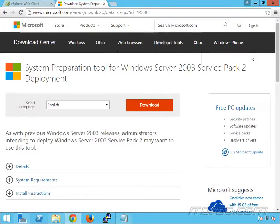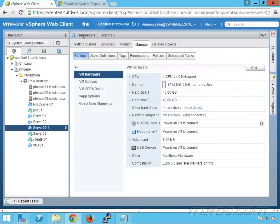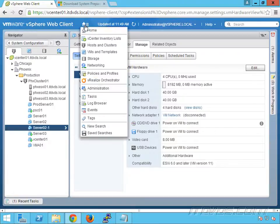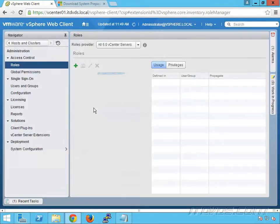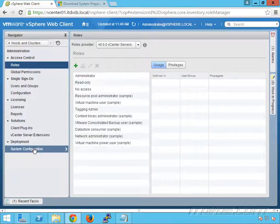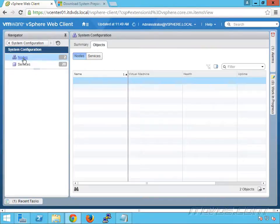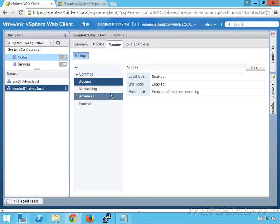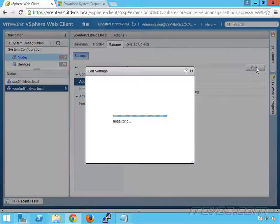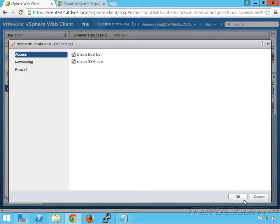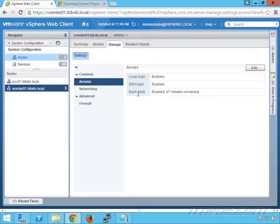Now I'm using the vCenter appliance, so it's a little bit more difficult to copy the files. We actually need to SSH to it first. If we haven't, let's go to Administration, then System Configuration, then our nodes, and highlight our vCenter server. I currently have SSH enabled, but by default it's going to be disabled. So let's click on Edit and check the box to enable it and click OK. The bash shell is also going to be disabled by default, so we need to enable that.